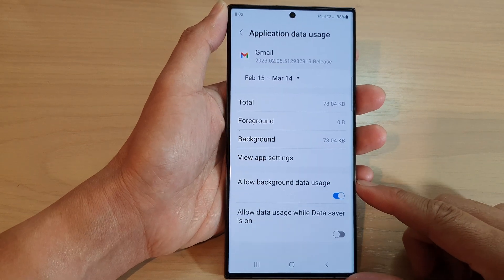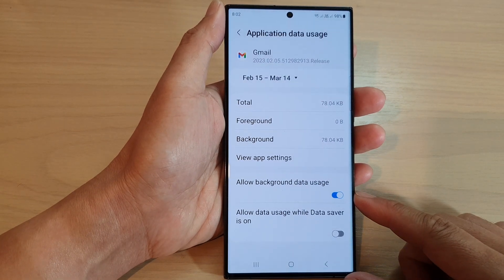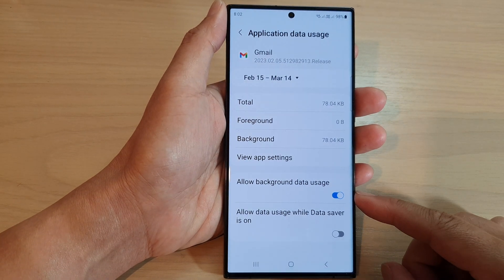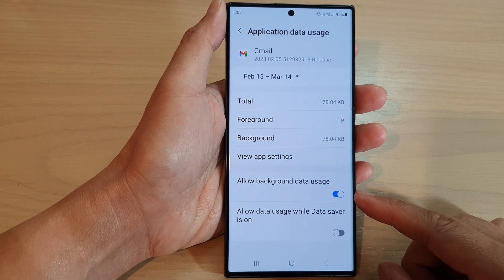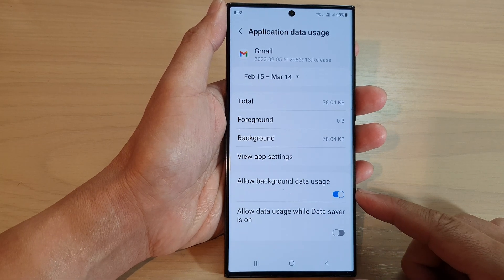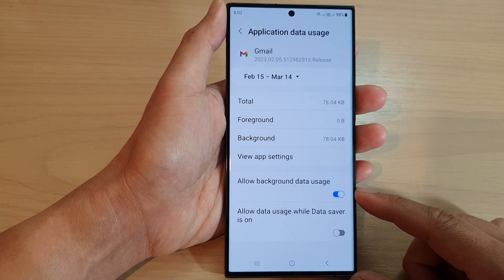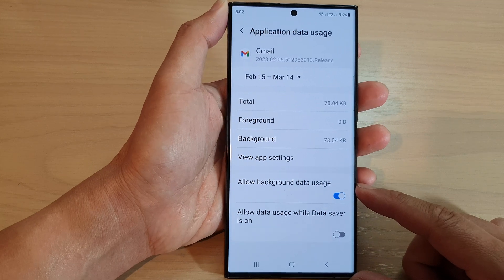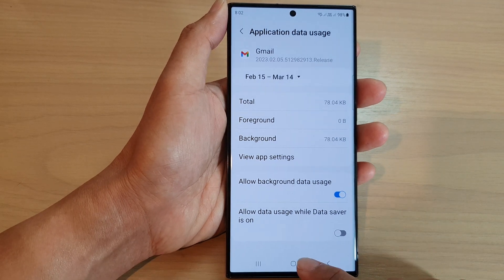Hey guys, in this video we're going to take a look at how you can enable or disable apps background data usage on the Samsung Galaxy S23 series.